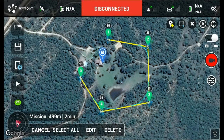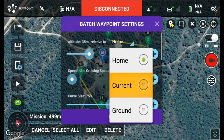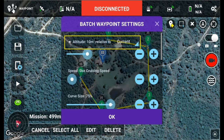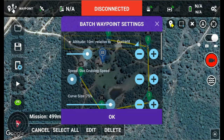Then if we select all and edit and we go to current, what that'll do is whatever value we apply — let's say, for example, 10 — it'll add 10 meters to the current altitude. So the current altitude of all the waypoints was 35, and this will add 10. It's a nice way to increase or decrease your existing waypoint altitude by a fixed value.